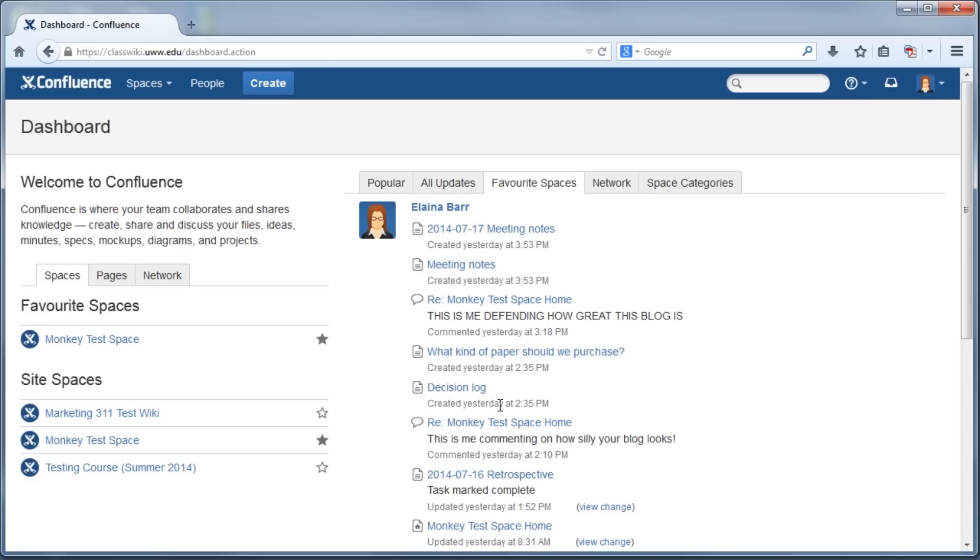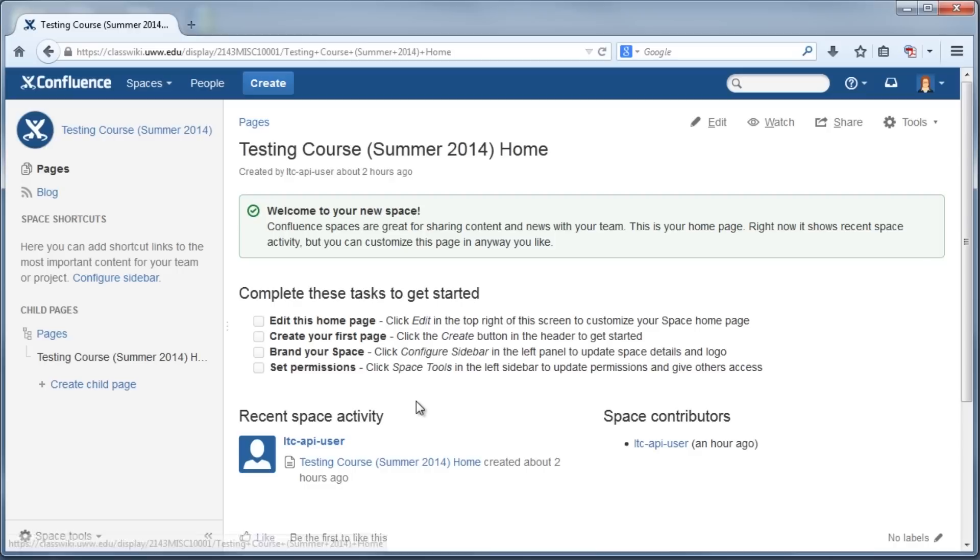This then takes you to your personal homepage on Confluence. To get started in Confluence, we recommend going through the checklist. This takes you through some of the processes that you will be using most regularly. This is what we will be addressing in this video.